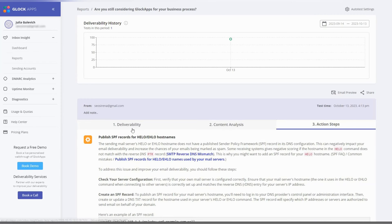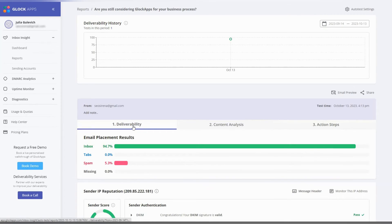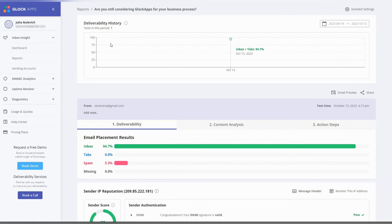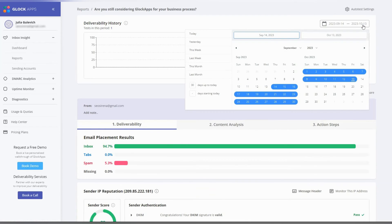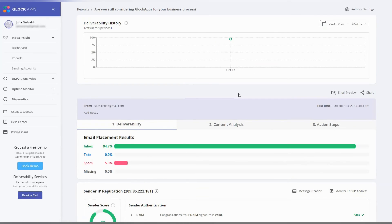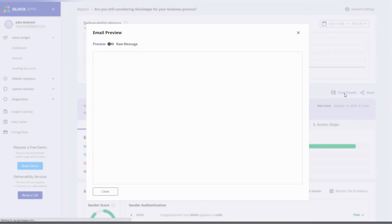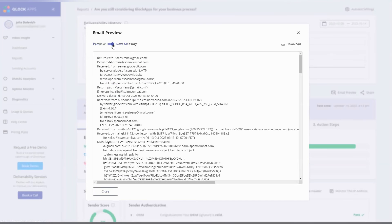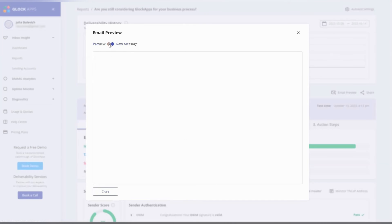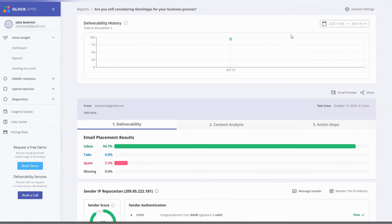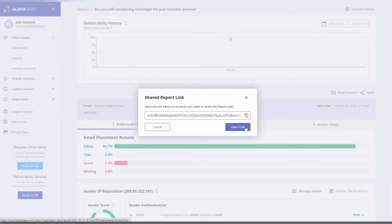At the top of the page, there is automatic test history. Click on date to load the report from that date. You can use the calendar to choose the desired history period. Click on email preview to view the email content that was tested. Click on the share button to get the report public link.